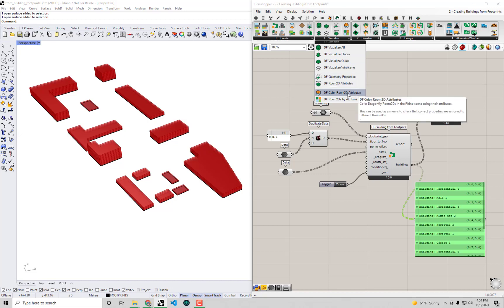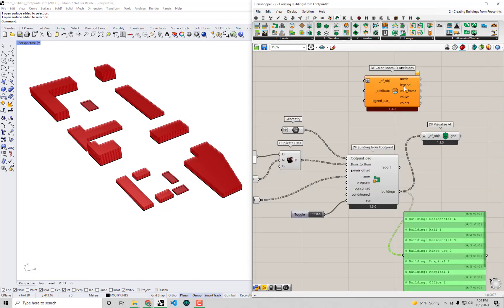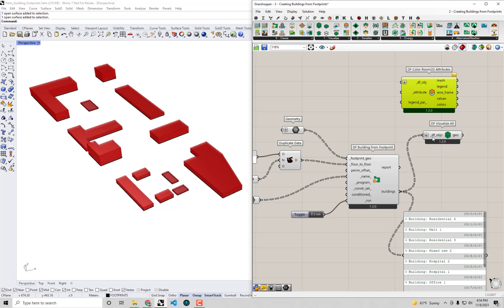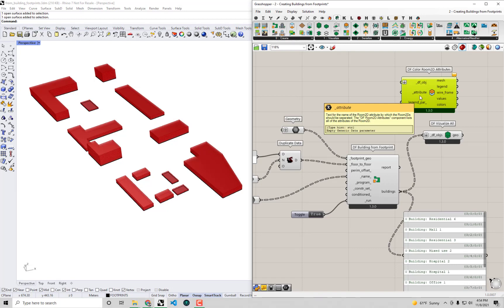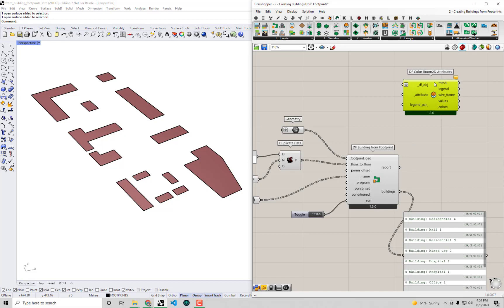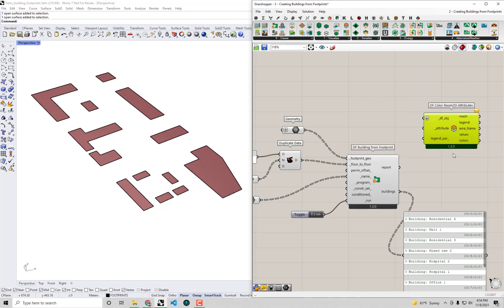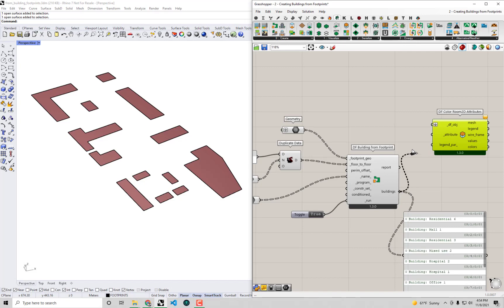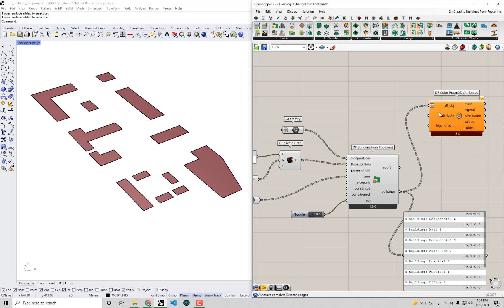First, I'm going to grab the DF Color Room 2D Attributes component. Dropping this onto the canvas, you'll see it's a visualization component that takes Dragonfly objects — just like Visualize All — except now you can also plug in an attribute, a property assigned to the geometry that you want to display or understand. I'll delete the DF Visualize All component so it doesn't interfere, and plug my Dragonfly buildings into this component.